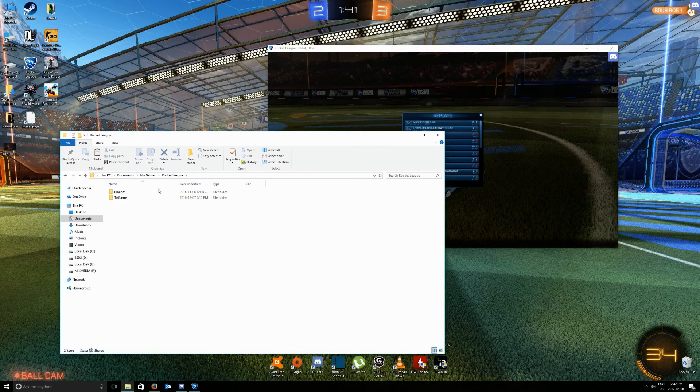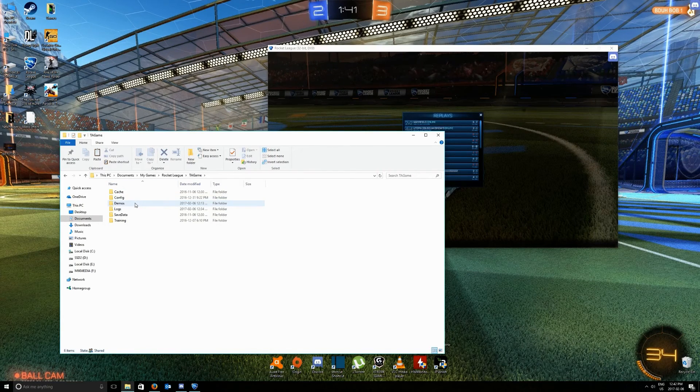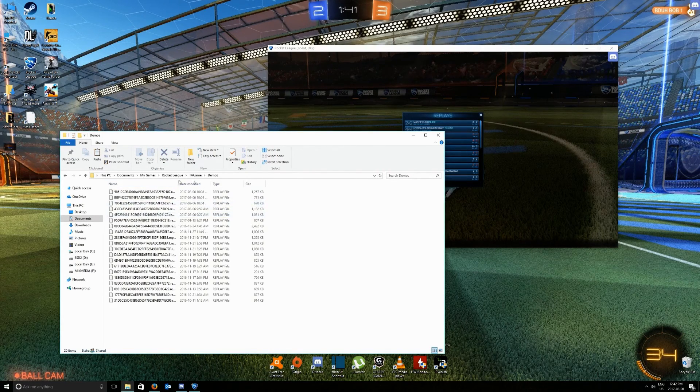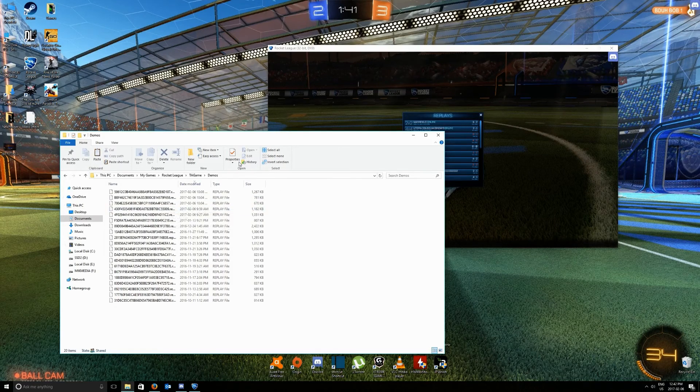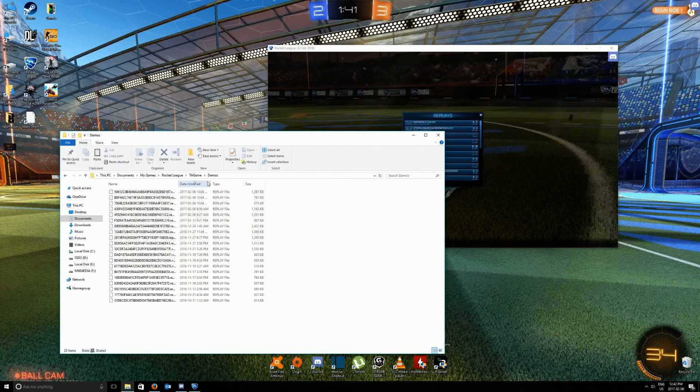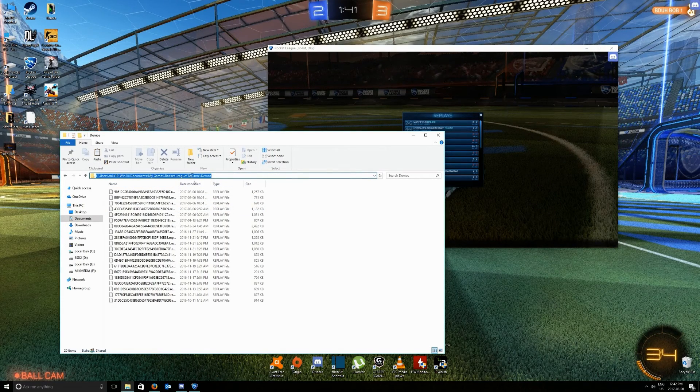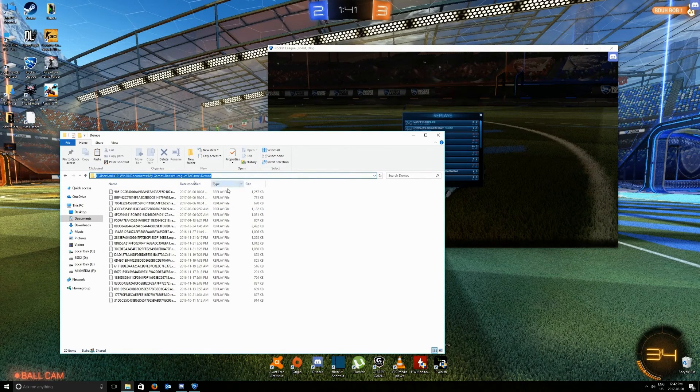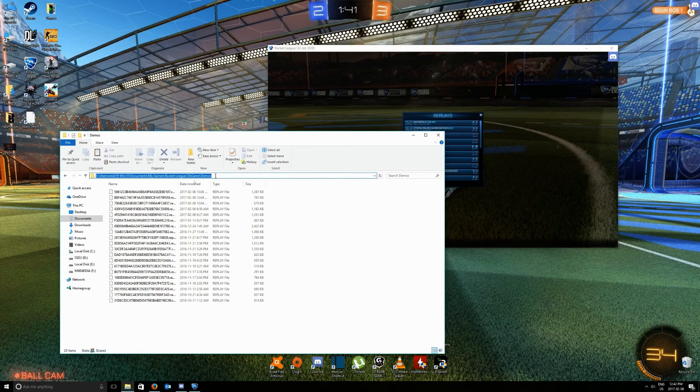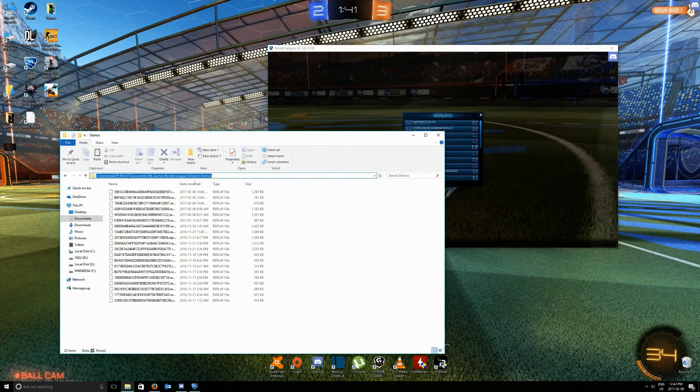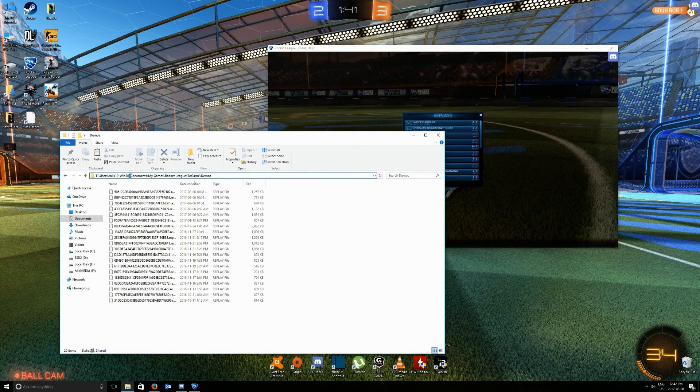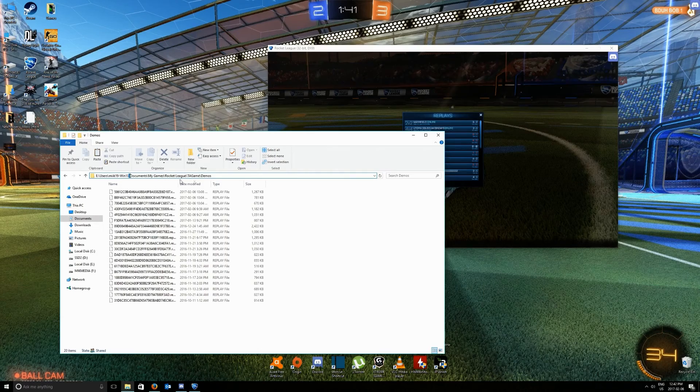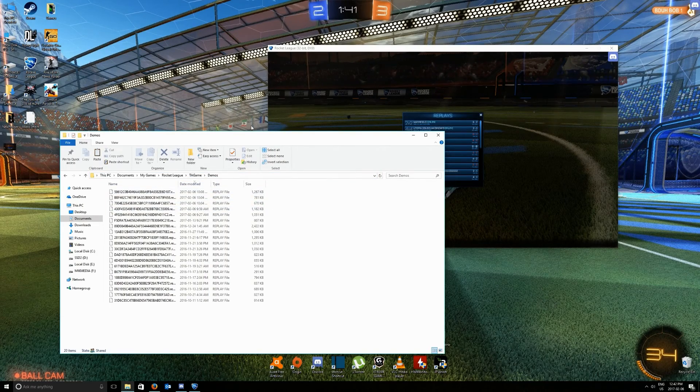Rocket League, TAGame, Demos. I will be putting the path straight up in the video description so you'll be able to get here. Just need to replace this with whatever your name is and you're golden.